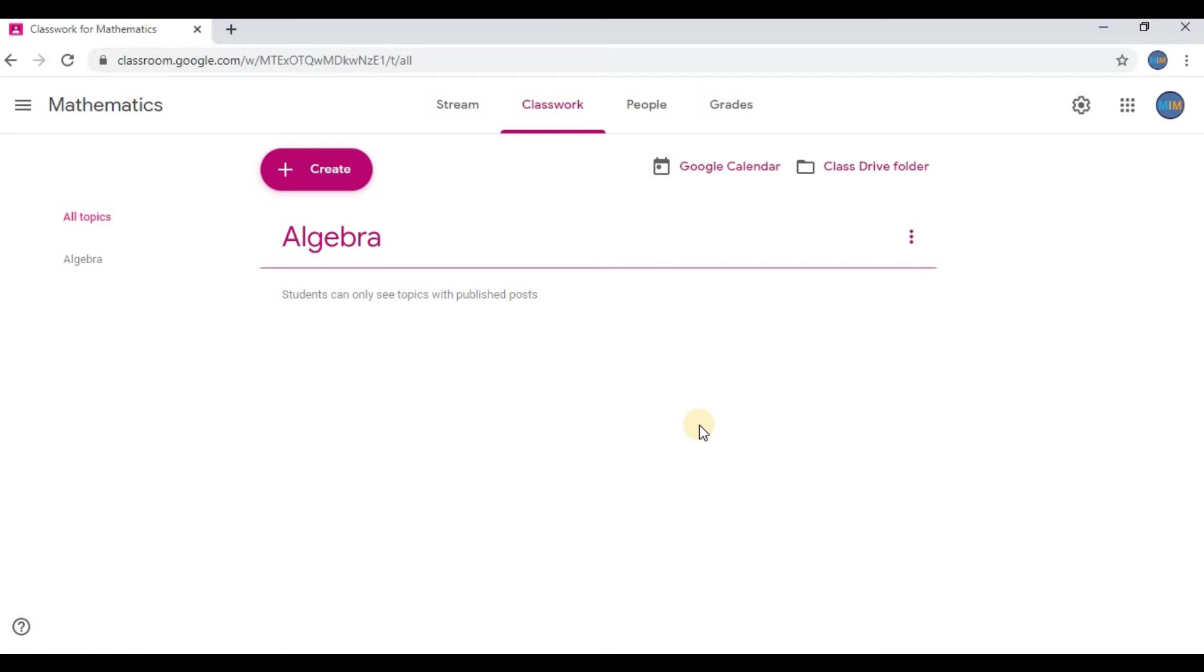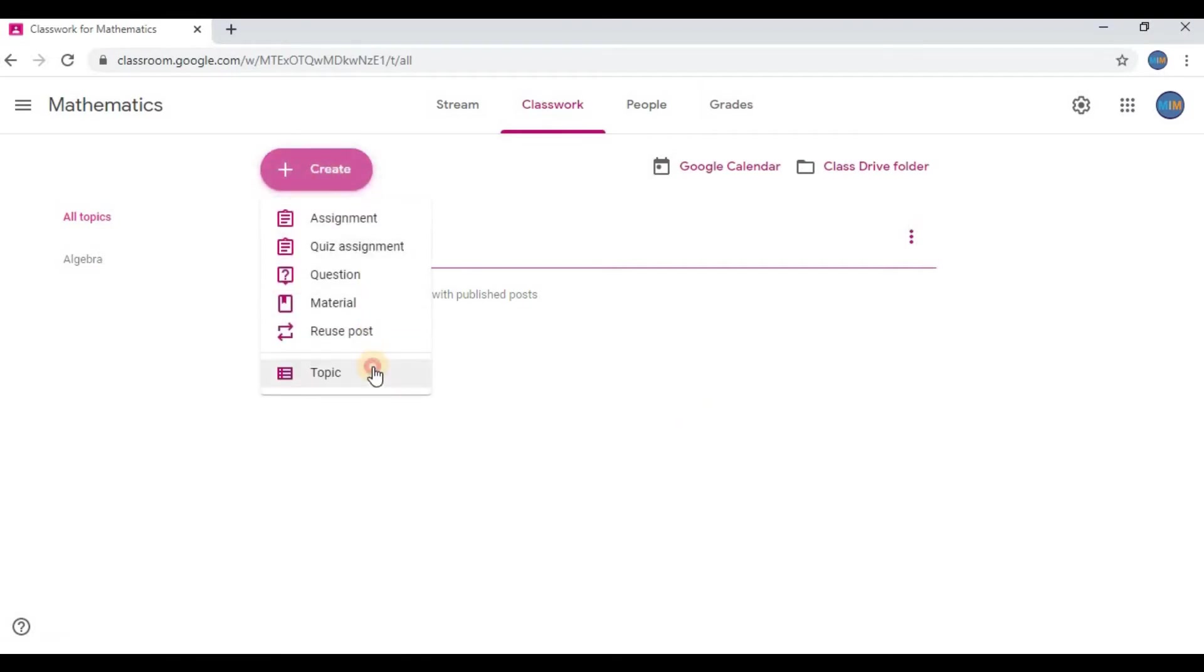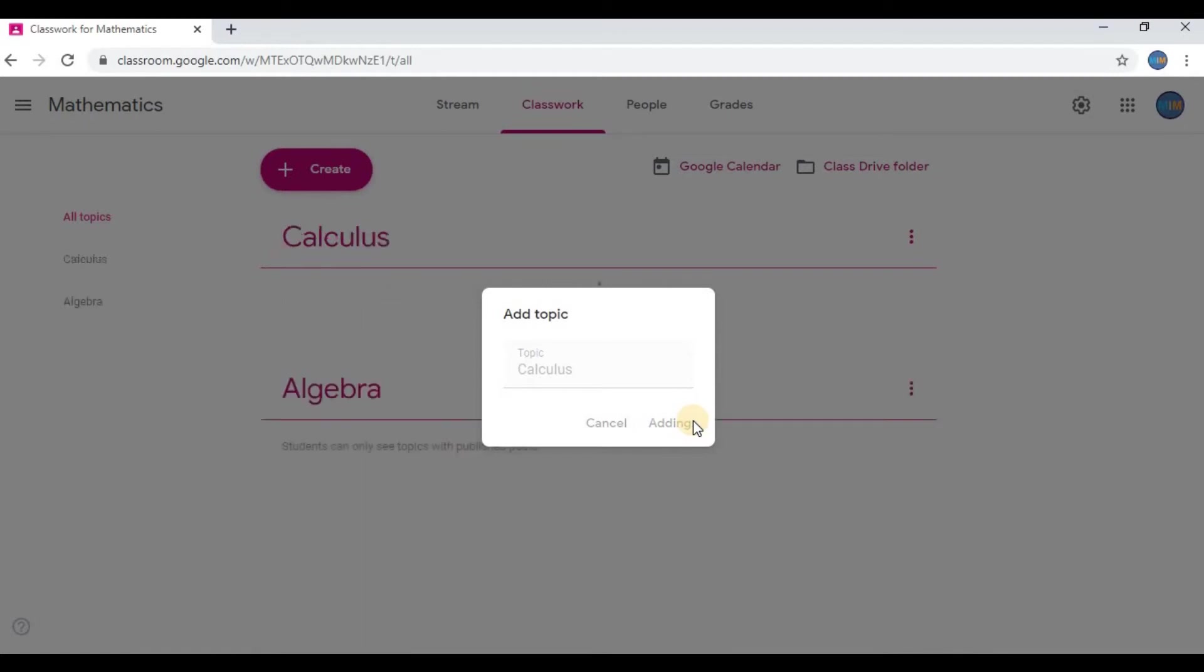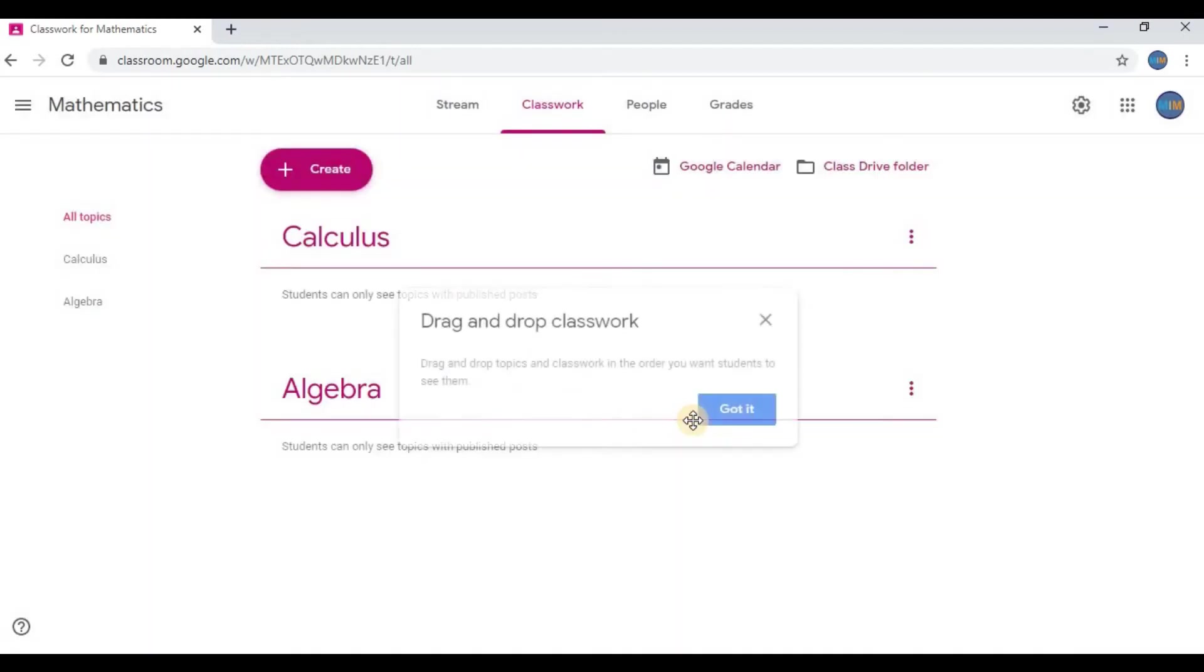Again click on Create, go to Topic. I'm going to add one more topic by the name Calculus. Click on Add. You can see two topics are added. Click on Create.